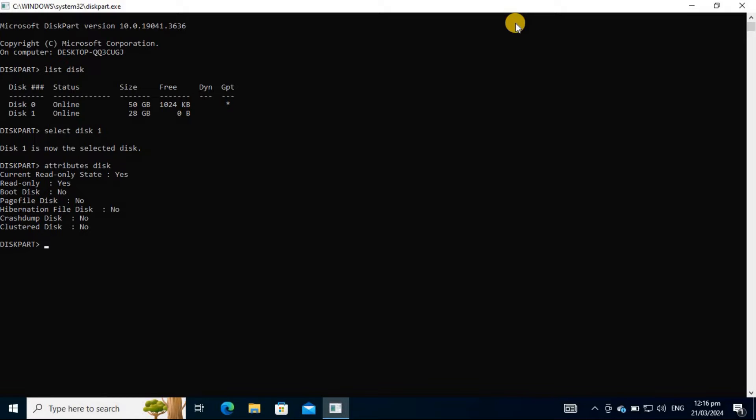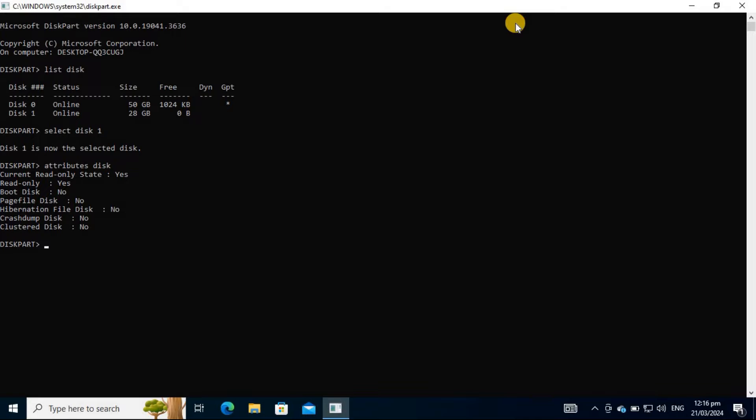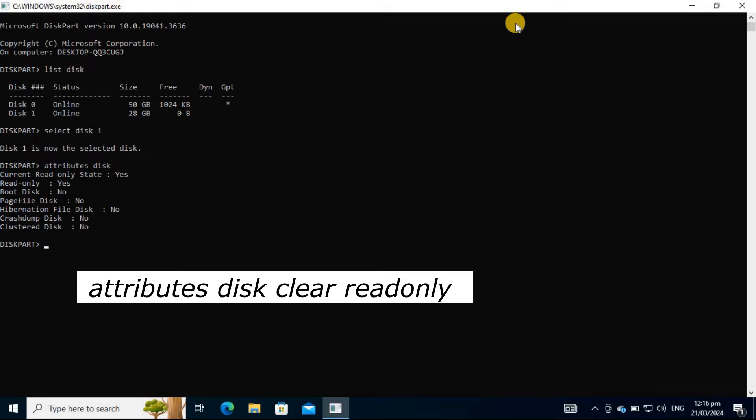The last thing you should do is to clear your disk's read-only attribute. Clearing it means toggling the state to No so that the write-protection gets disabled. To achieve this, enter the command.